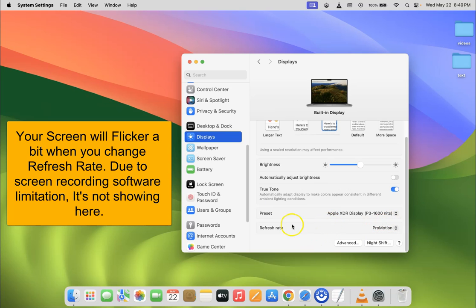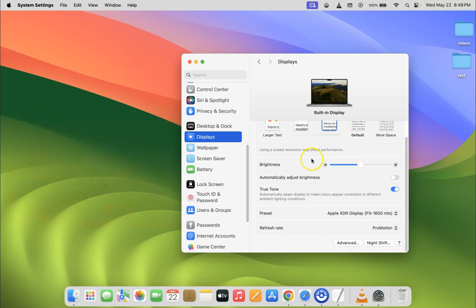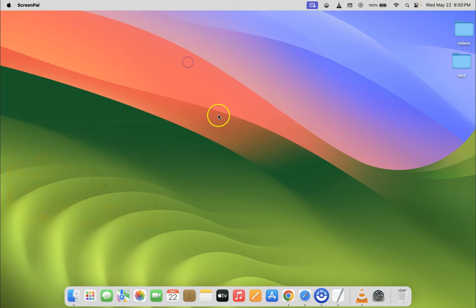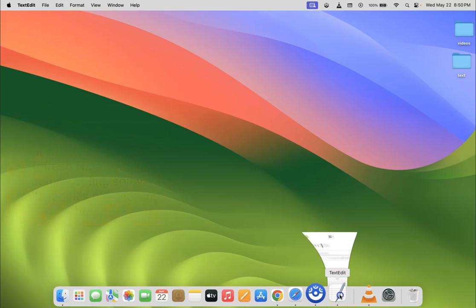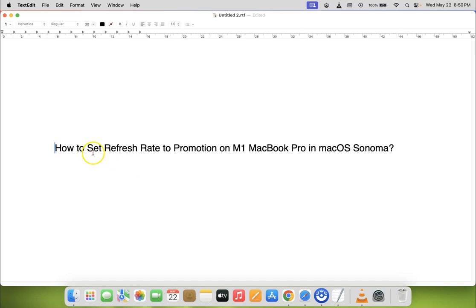After that you can close your System Settings. So that's it — in this way you can easily set the refresh rate to ProMotion on M1 MacBook Pro in macOS Sonoma.